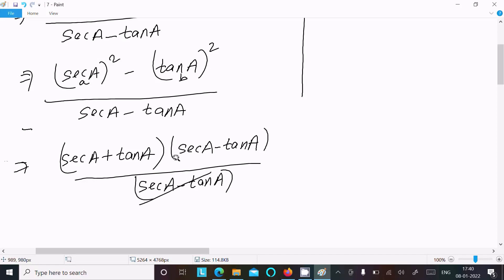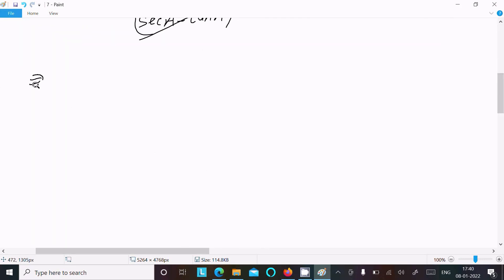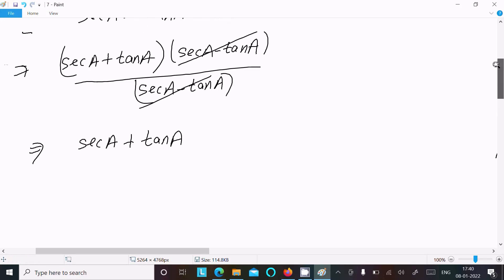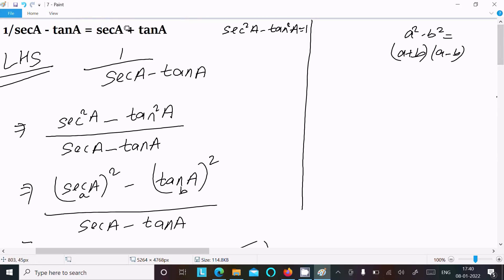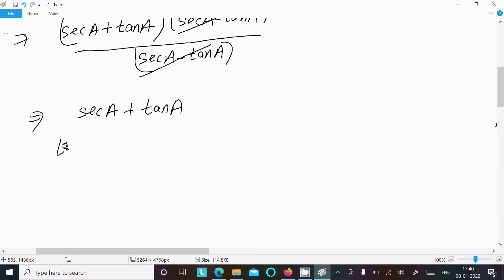Now sec(a) minus tan(a) cancels, since the same term appears in numerator and denominator. What is left is sec(a) plus tan(a). So we can write sec(a) plus tan(a), which is exactly the RHS. Therefore LHS equals RHS — that's proved.